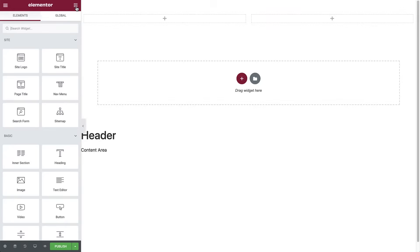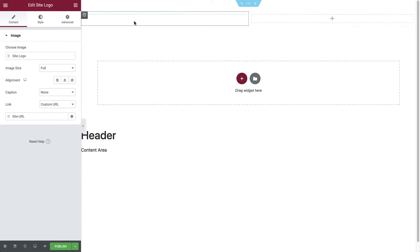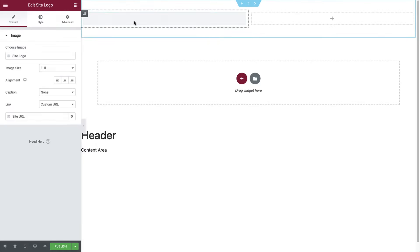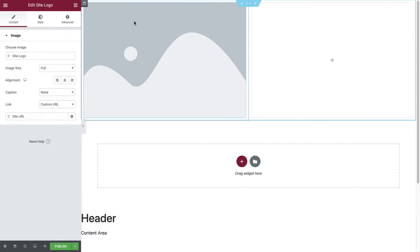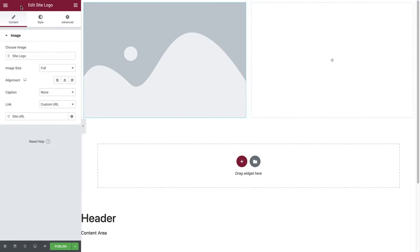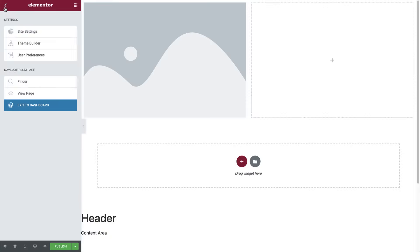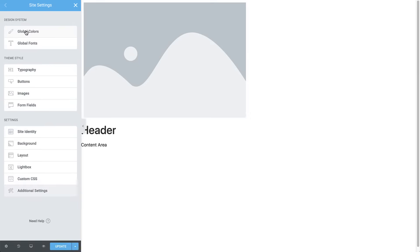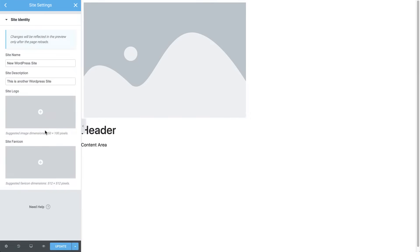Now go to widgets and drag and drop the site logo widget in the left column. The widget looks greyed out since we haven't set it yet. Let's go add it in site settings, which we can access without leaving the editor. Simply click the top left menu button, and in site settings, go to site identity.